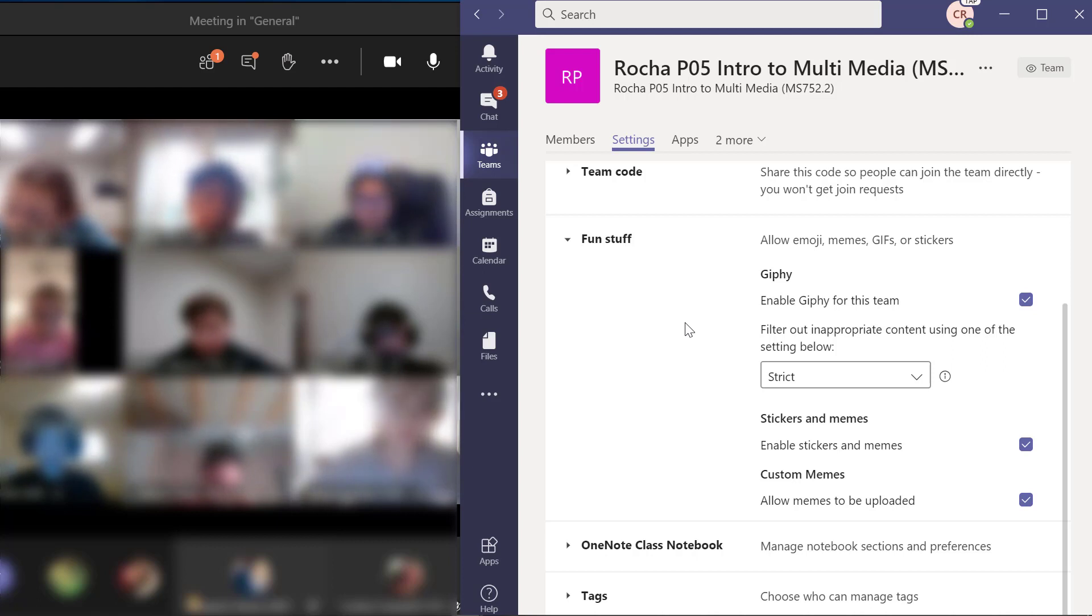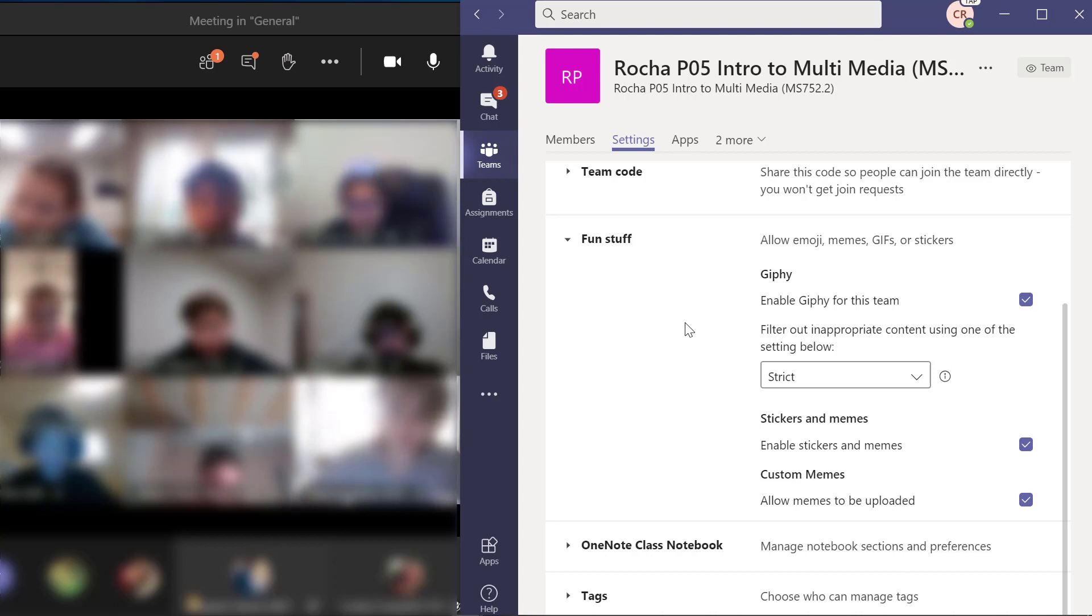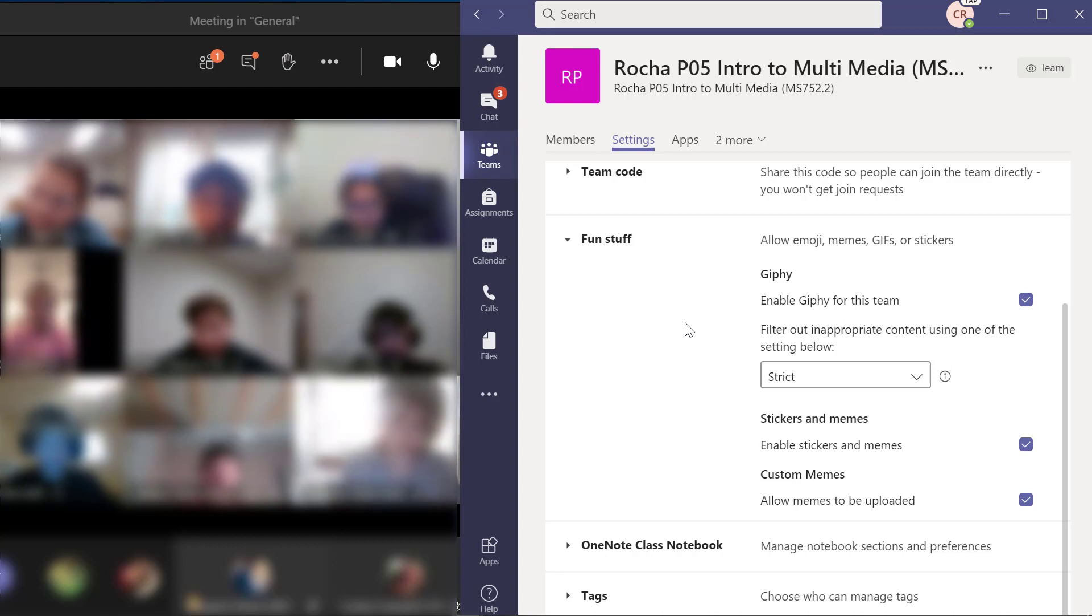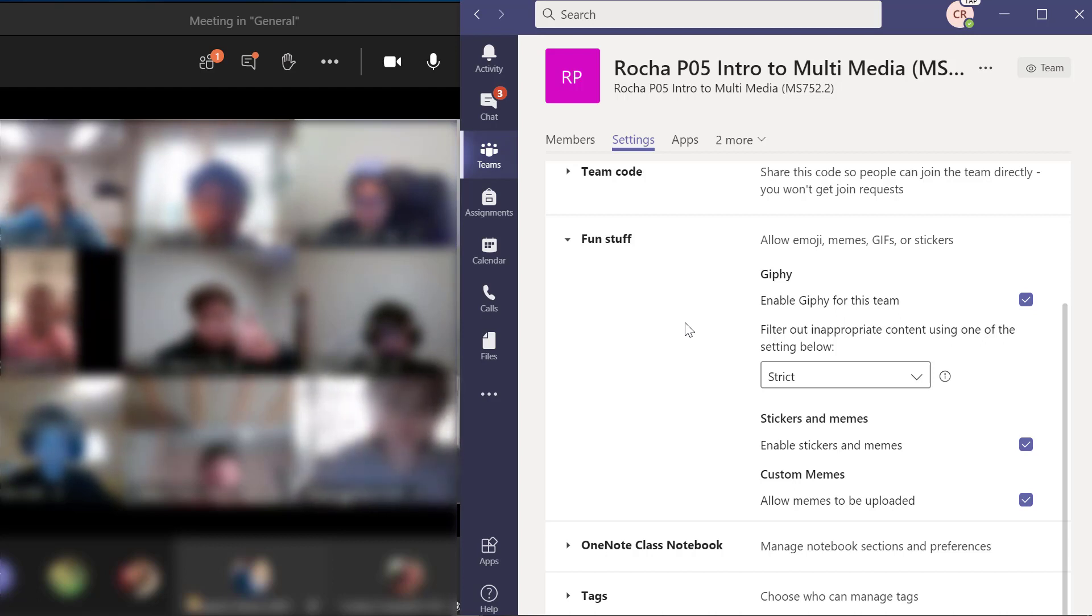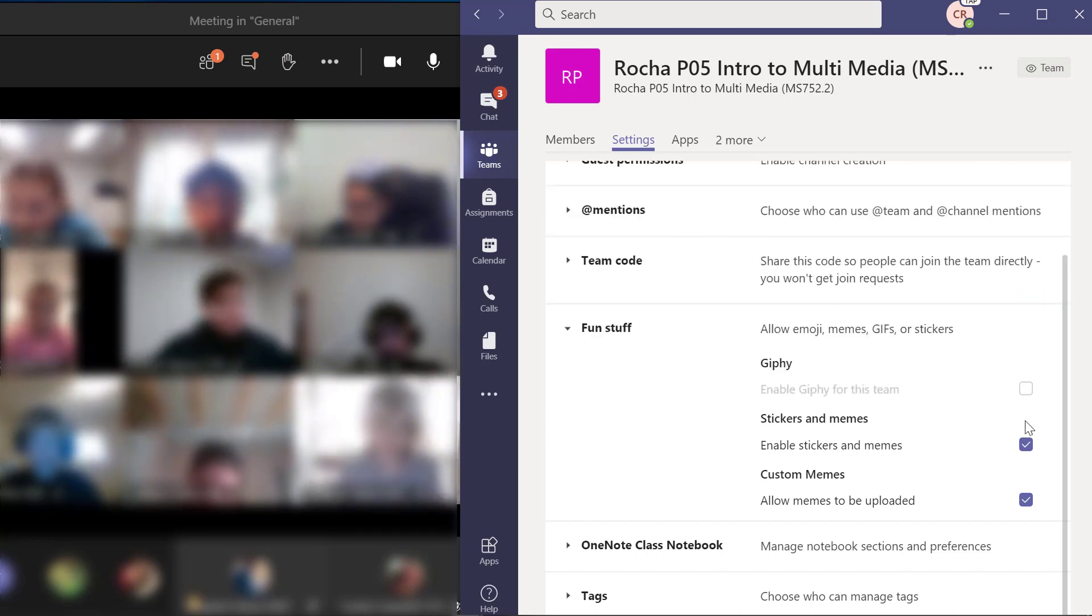So as teachers, we have the ability to turn on the fun stuff and turn it off. And let's see. I need that thumbs up or thumbs down from you. I get thumbs up. Awesome job. Good job.